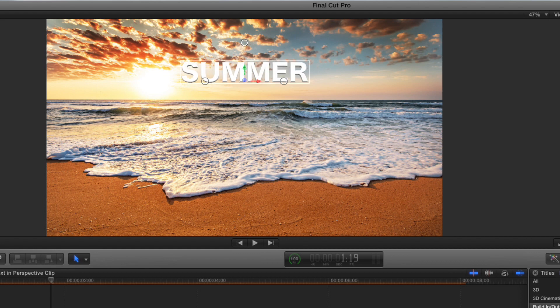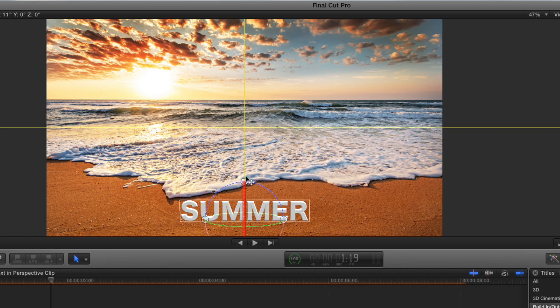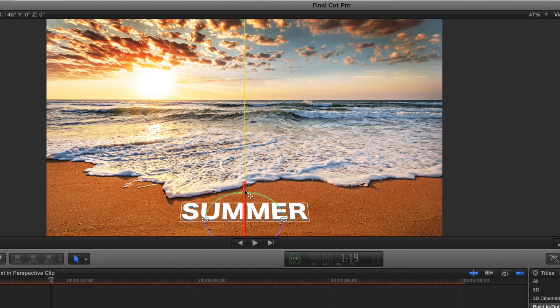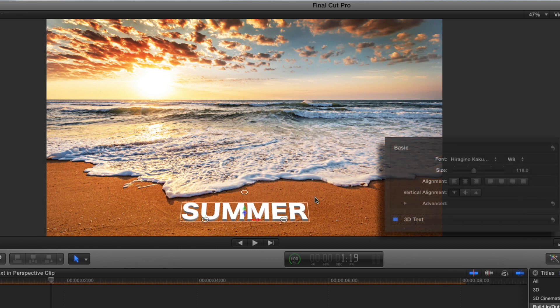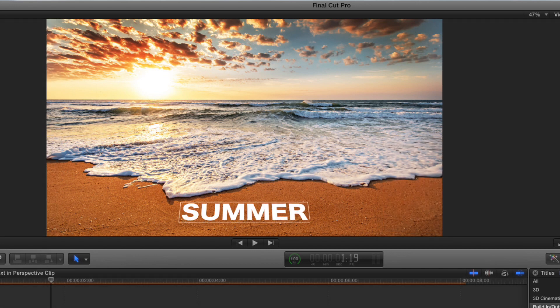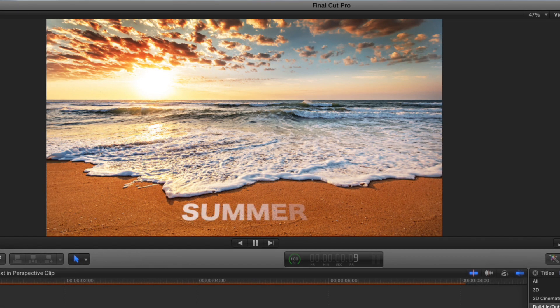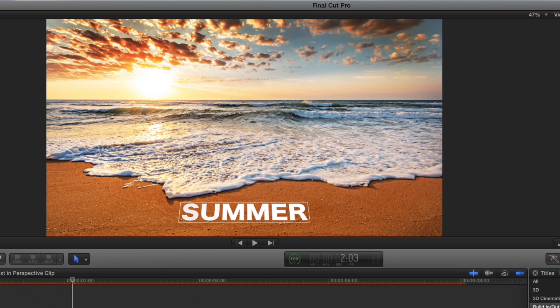I'll undo that and bring my text down, and I want to lay it down to look like it's laying in the sand here. And then I'll disable 3D text. And we've quickly been able to orient 2D text by rotating it on an axis.